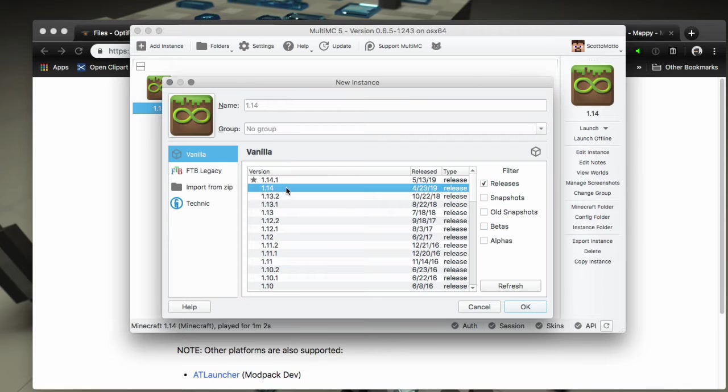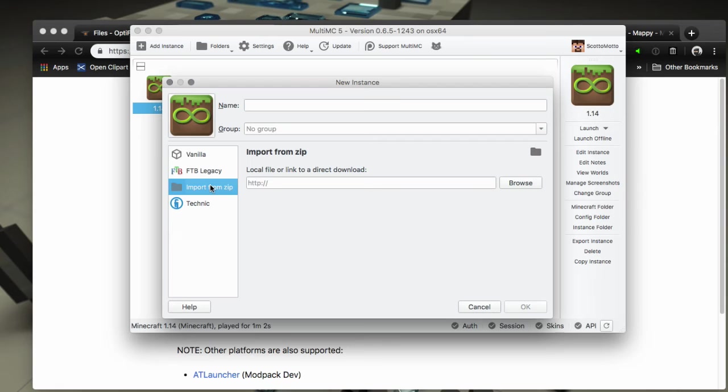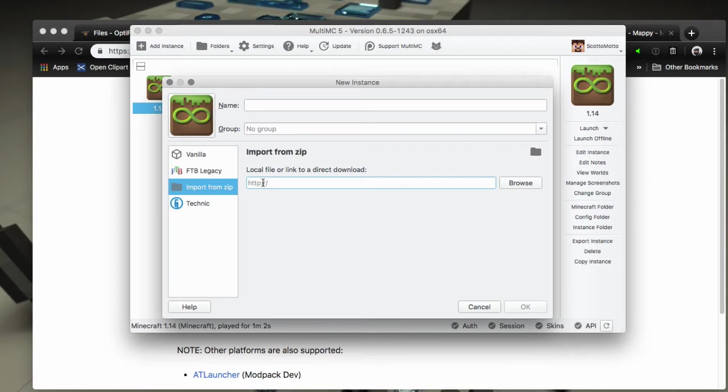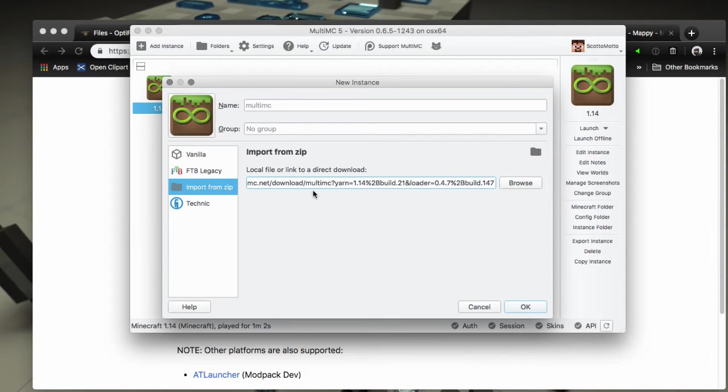Right-click in the window and create a new instance, or you can use the Add Instance button up here at the top. We want a new instance for 1.14, I'm just going to name it. Then along the side here we want to choose the Import from Zip tab.